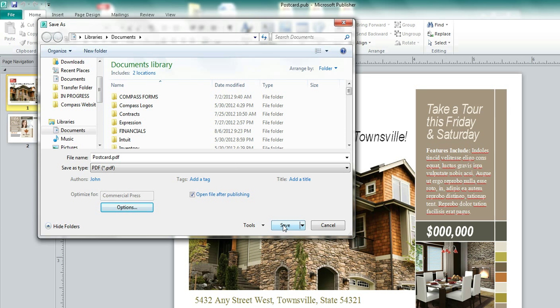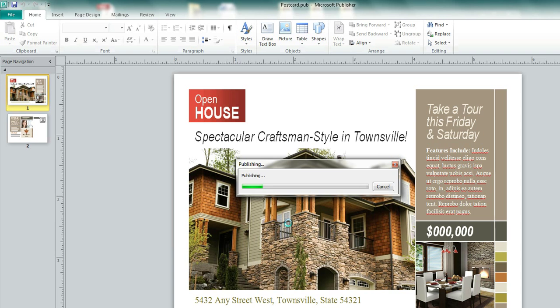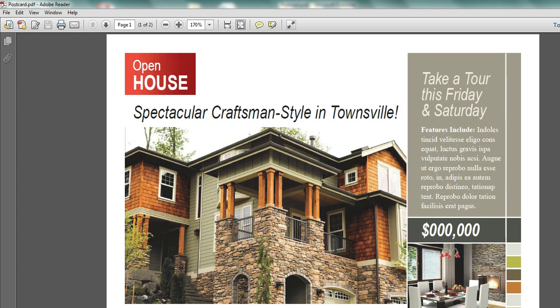Here we go. And you see it's publishing up on the screen, pops our PDF. This has been saved to wherever you decided to save it, and you can send that off to Compass Printing and get your postcard printed right away.